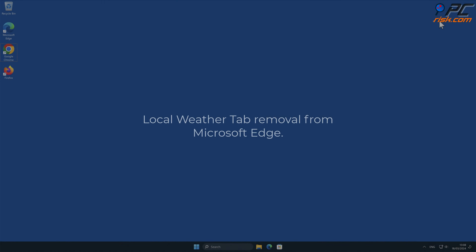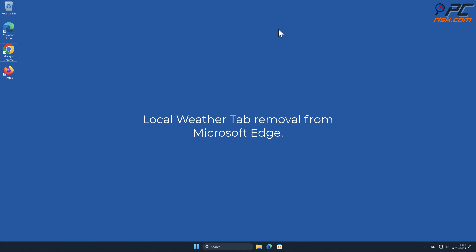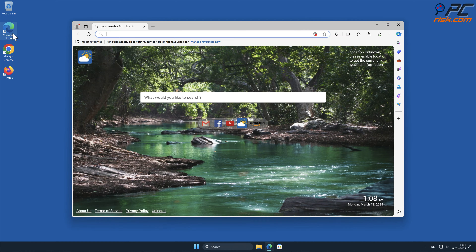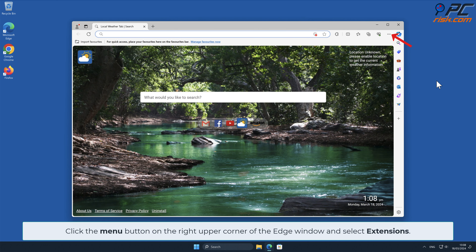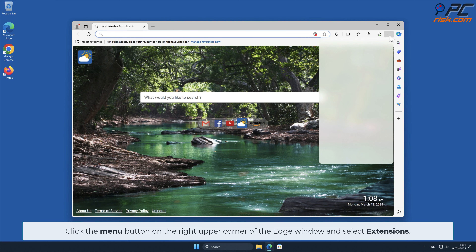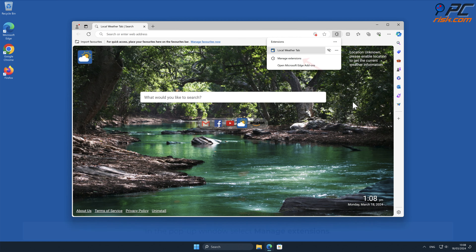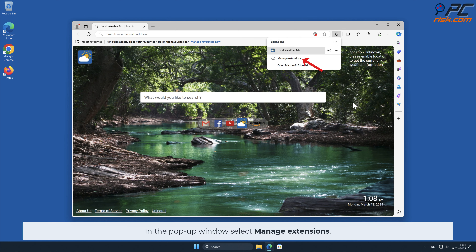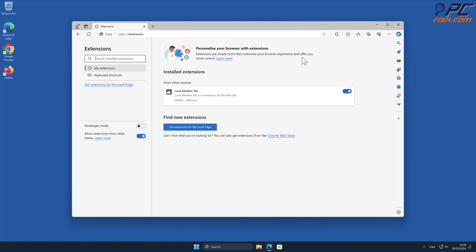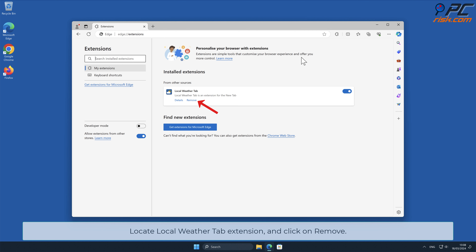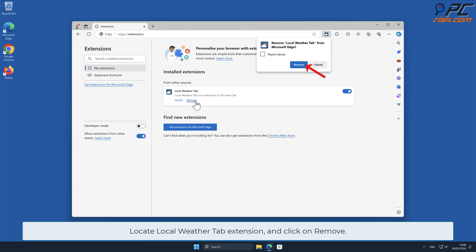Local Weather Tab removal from Microsoft Edge. Click the menu button on the right upper corner of the Edge window and select Extensions. In the pop-up window, select Manage Extensions, locate the Local Weather Tab add-on, and click Remove.